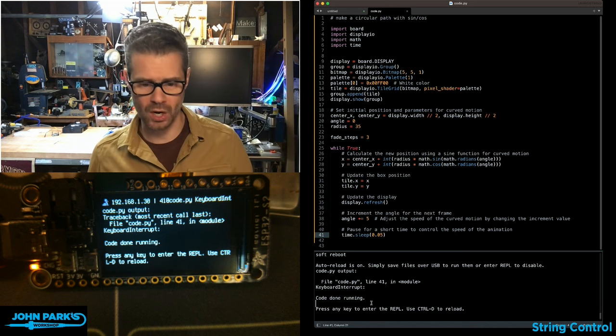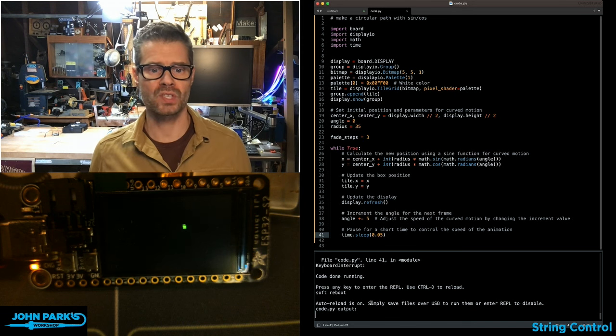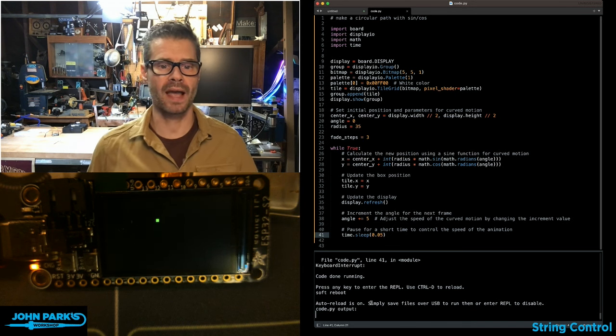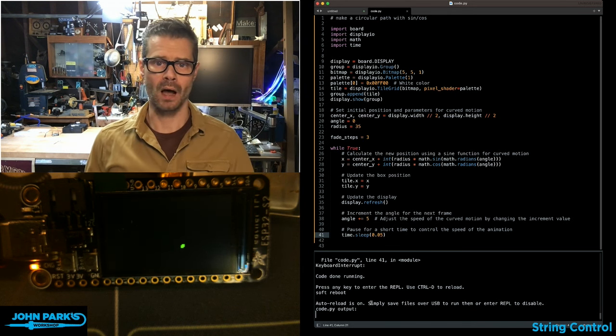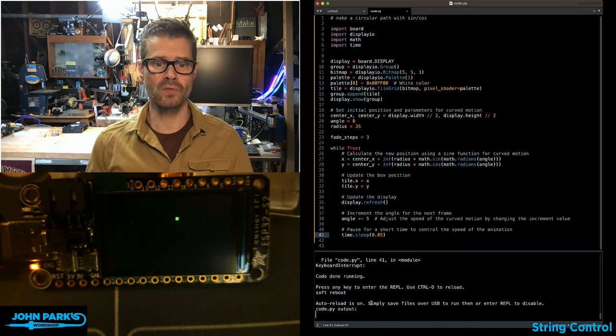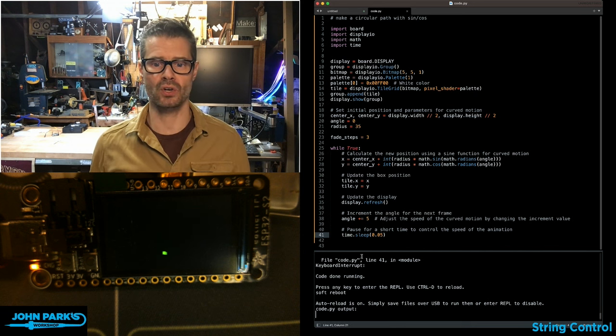So I'm going to start up the code again and you'll see on my screen I have this lovely little box moving in a really nice smooth circle.